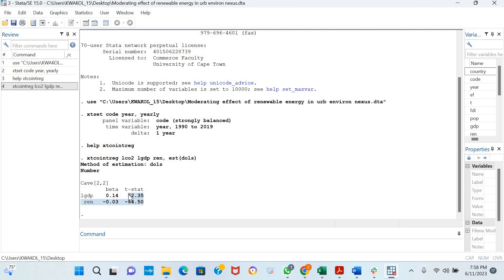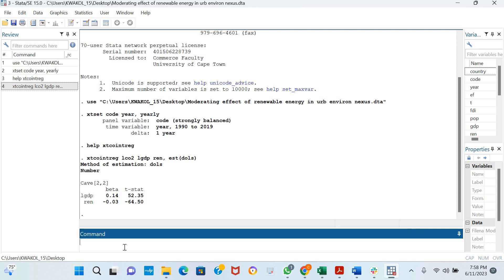Any variable that has a T statistic greater than 2 is said to be significant for at least 10%. This is basically how to estimate the Dynamic OLS.